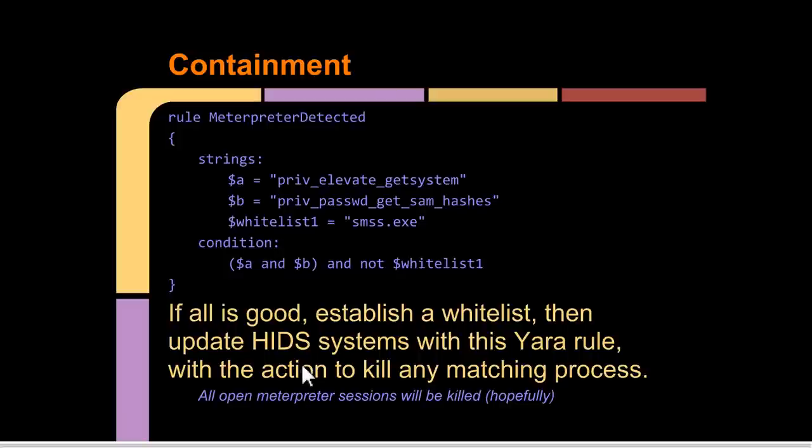Then you would update the host intrusion protection systems across the network with this rule, or the AV if they're compatible, and specify it to act by killing any matching process that matches this rule. Then all the Meterpreter sessions in the network will hopefully be killed. And it's really that simple sometimes.